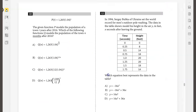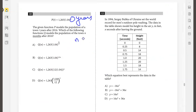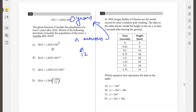The given function models the population of a town t years after 2016. Which of the following models the population n months after 2016? If you're working in months, you just substitute n divided by 12 for t, because t is in years and n is in months. So the answer is simply 1263 times 1.04 to the power of n divided by 12.